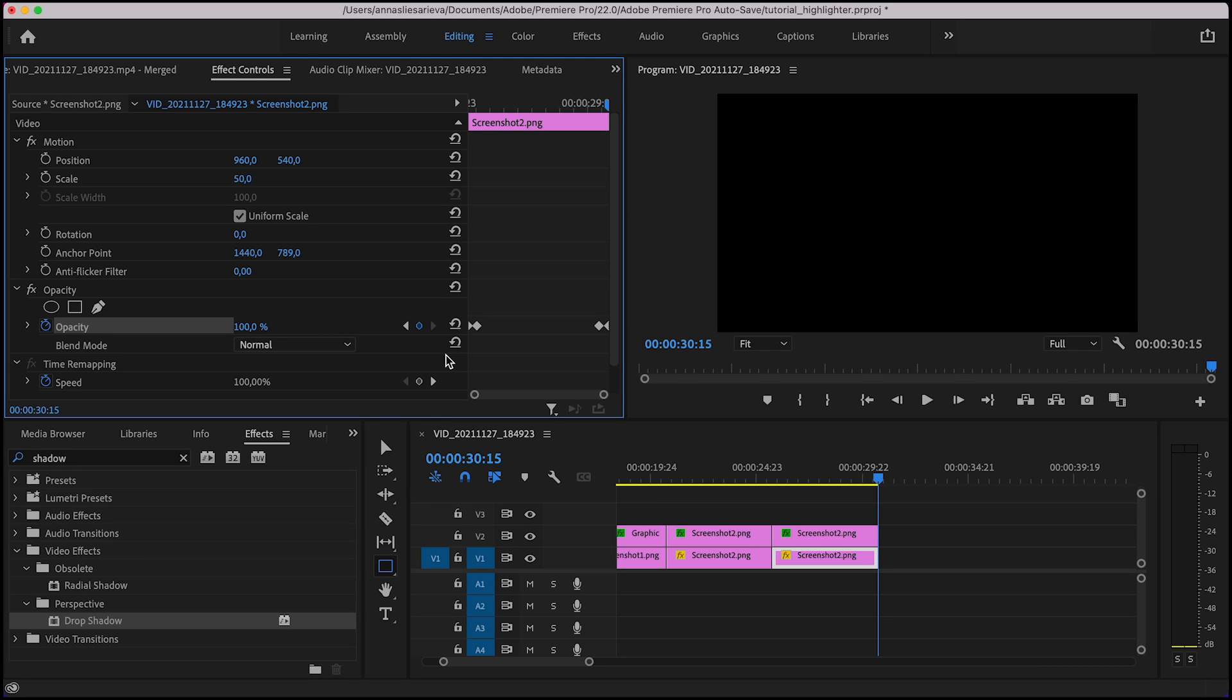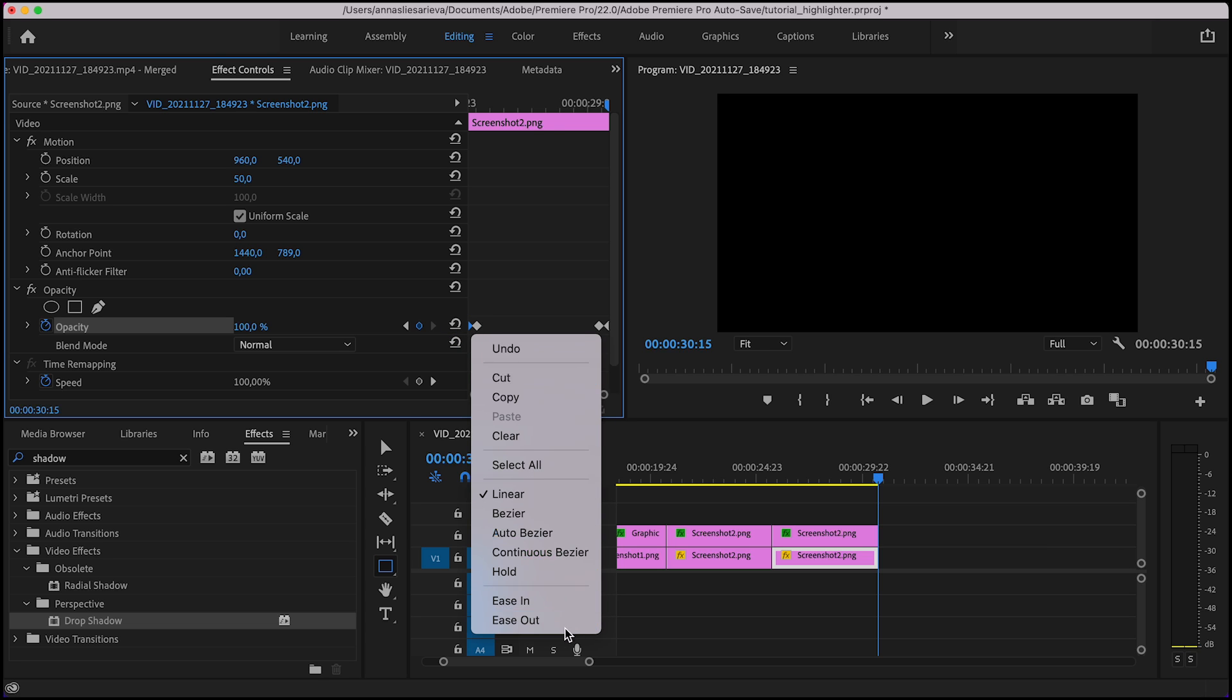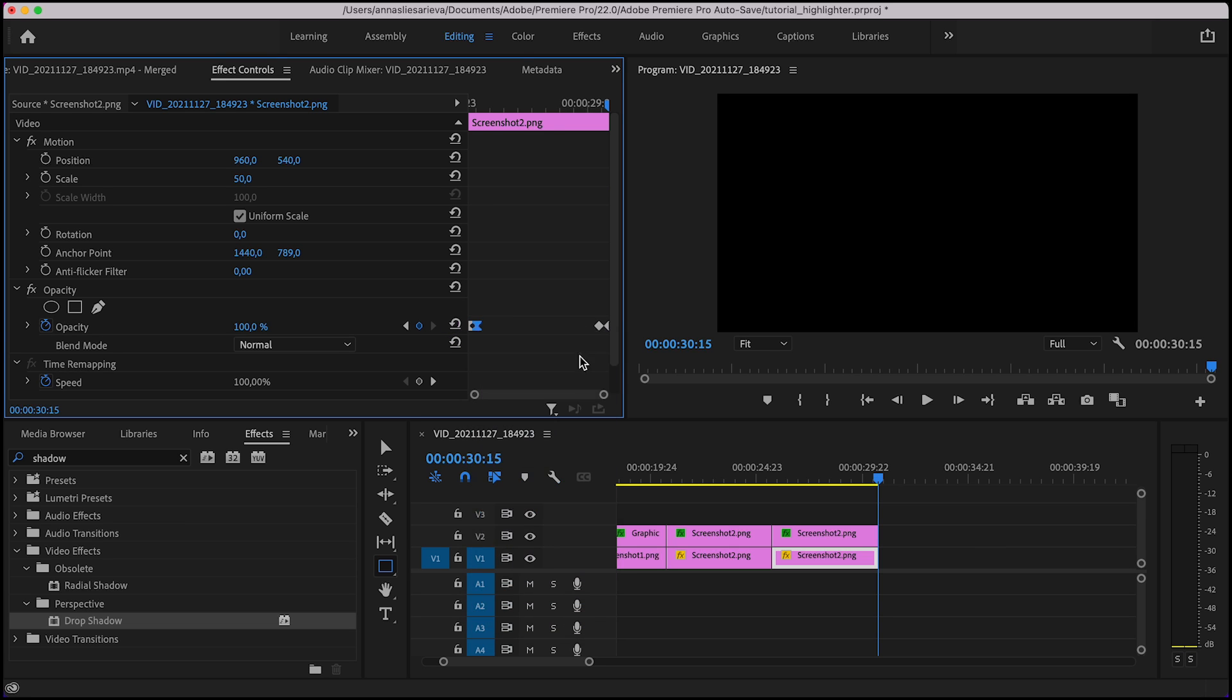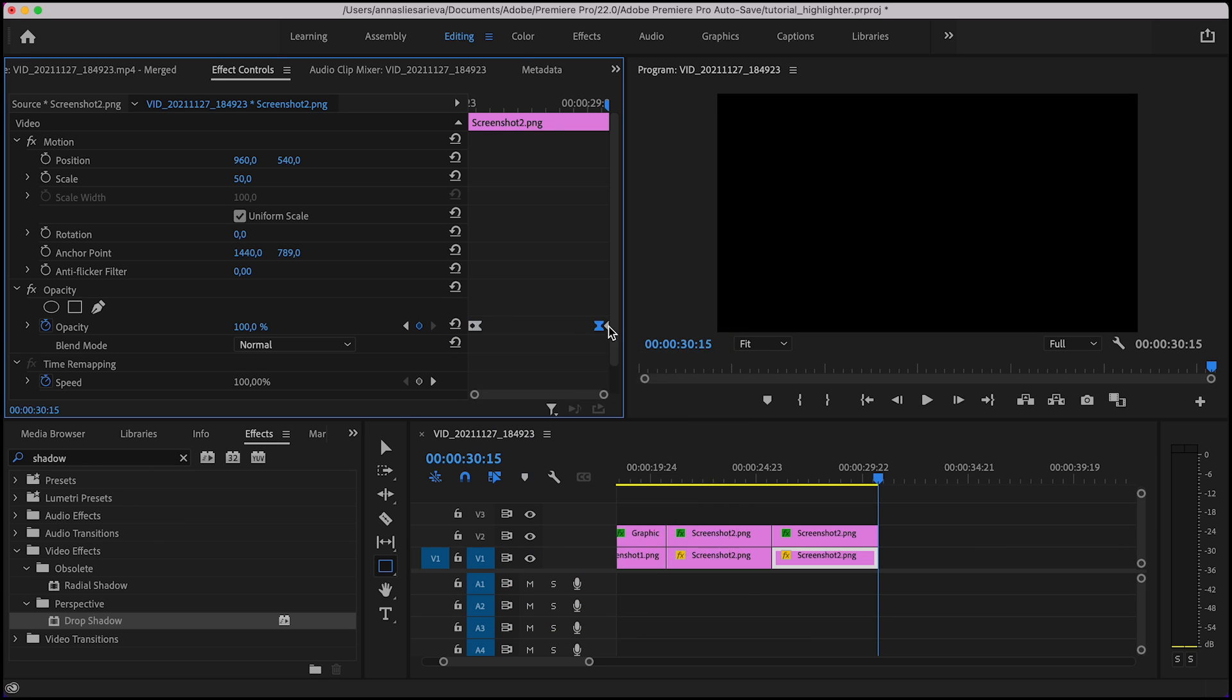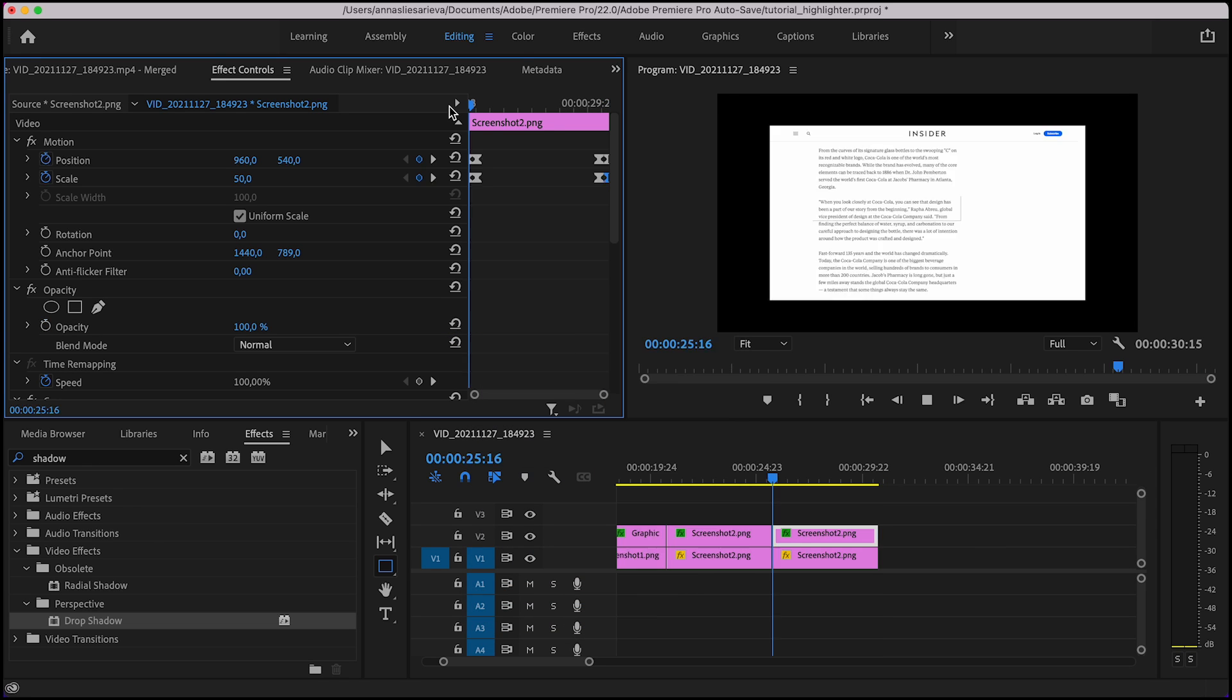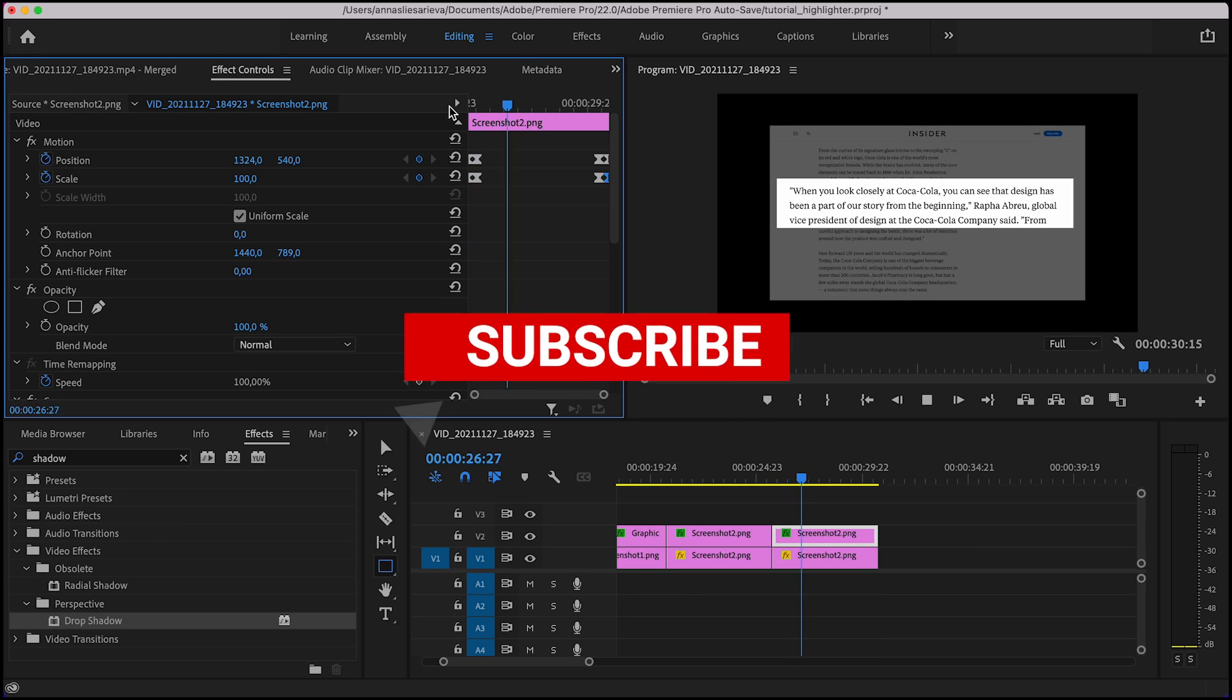Finally, use the ease in ease out feature as in highlighter effect in order to make your animation smoother. And that's it. If you enjoyed the video, subscribe.